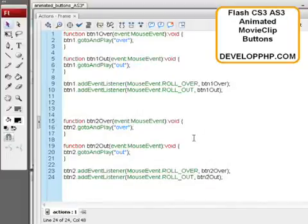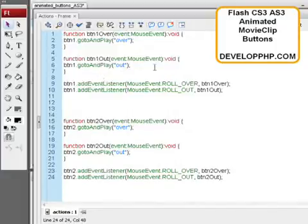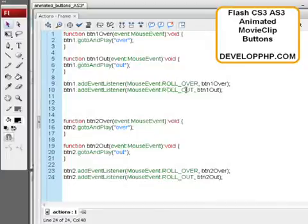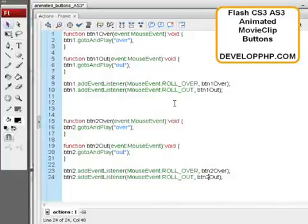And to put. To make it navigate to a URL. On mouse down or something. You just add another function. BTN1 down. And you add a listener. BTN1 down here. And it would say mouse event. Mouse down. Or click. Whichever one you want. Okay. So. The buttons are set up to do their animations.